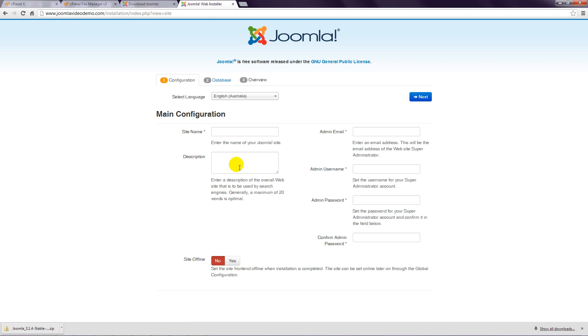Step 3: Next is Site Name. Enter some words that best describe your site. This is usually the name of your organisation and it will appear in the title bar of the web browser. This can be changed later.